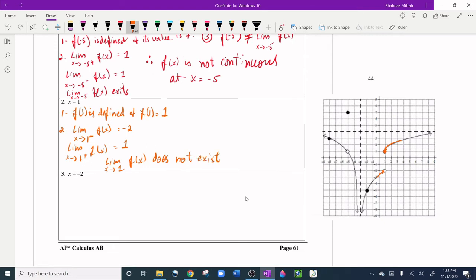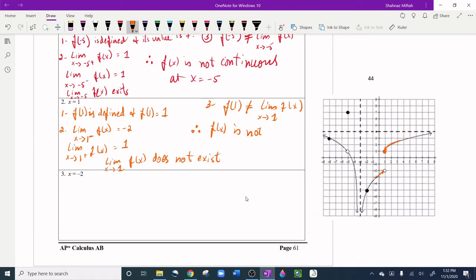For the third condition, f(1) would need to equal the limit as x approaches 1, but they are not equal because the limit does not exist. Therefore f(x) is not continuous at x = 1.